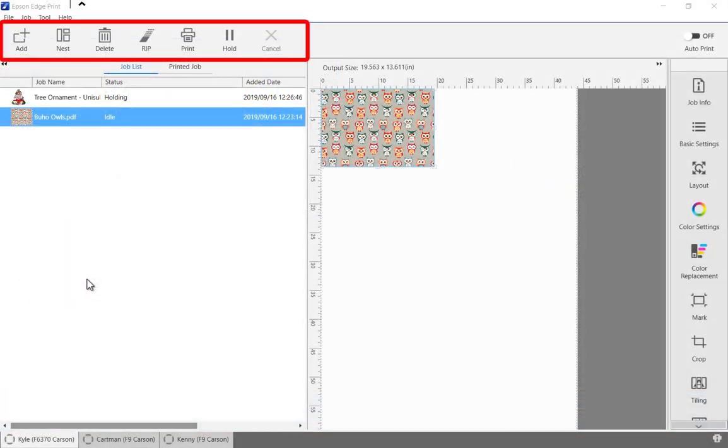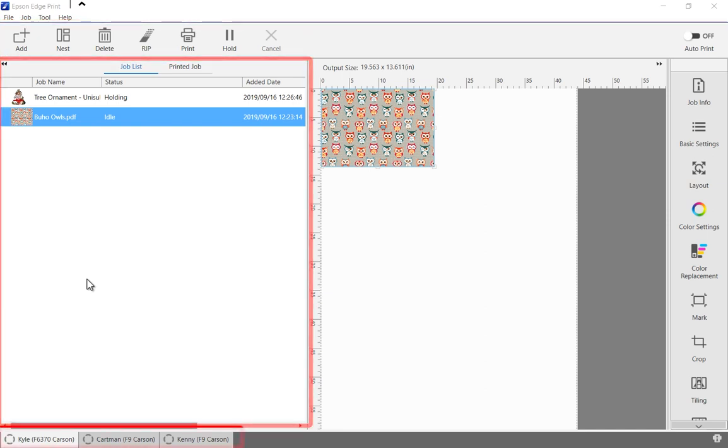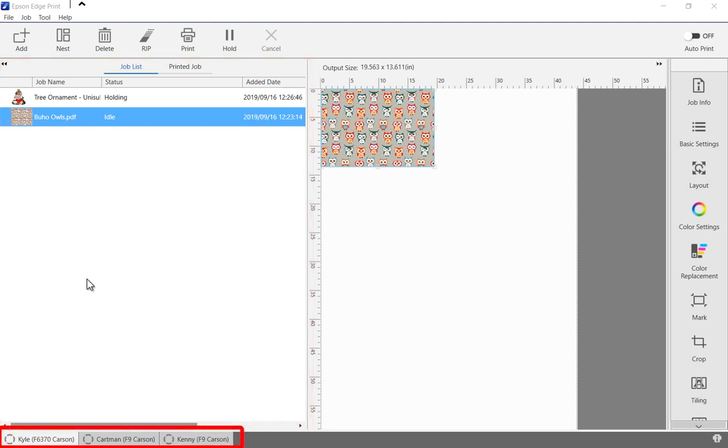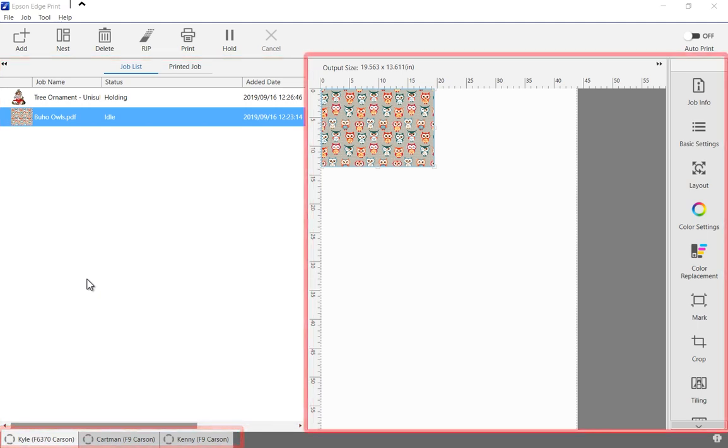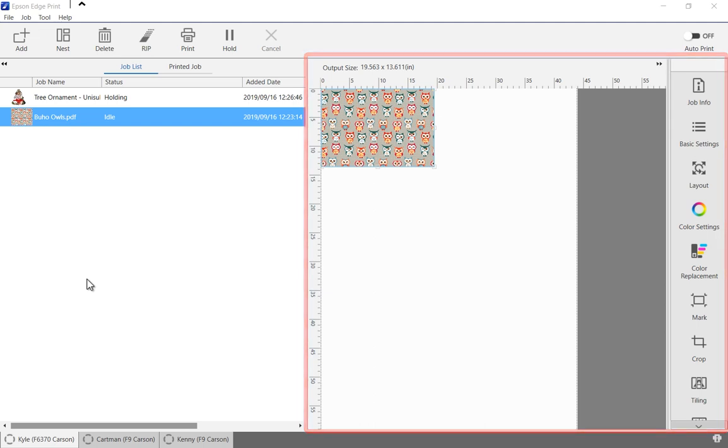At the top of the screen is the job toolbar used to add, rip, print, and delete jobs. Immediately below is the job list of currently active and past jobs. At the bottom there is a tab for each active printer, up to 4 total. In the center is the print layout area and to the right is the job setting controls.